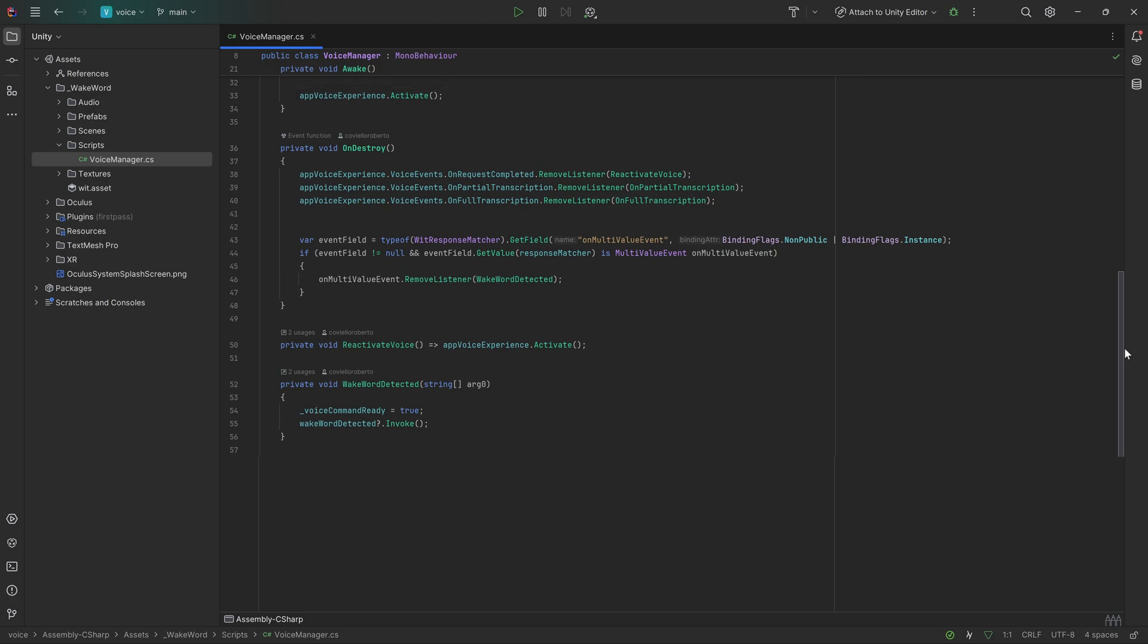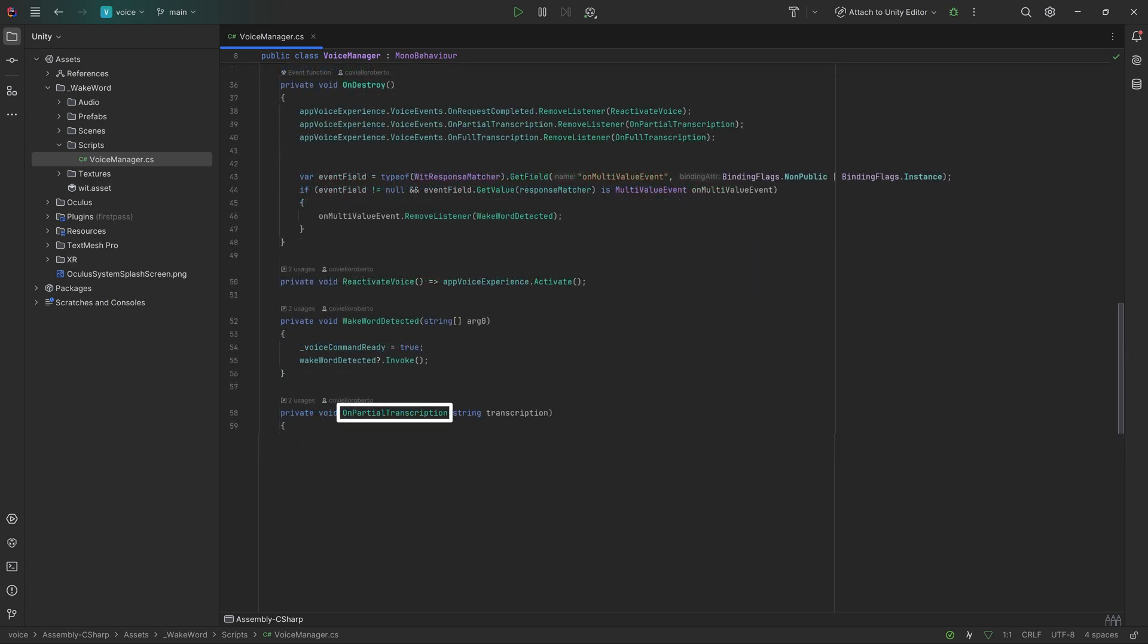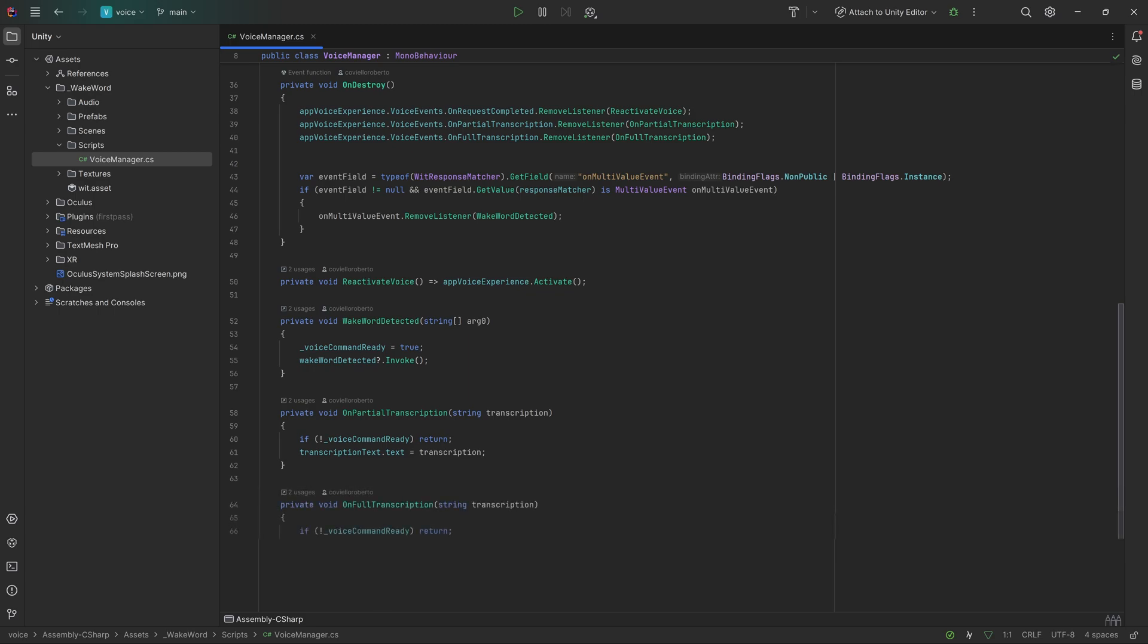Next, in the OnDestroy method, it is simply good practice to remove all the listeners which is added in the awake method. This can later prevent memory loss on our device. Then, when the partial transcription event is invoked and the voice command is ready, we want to update the text component in real time, which can give you sort of like a typewriter effect as the words are coming in. Lastly, when we get the full transcription and the voice command is ready, we set the boolean to false again, so we go back to listening to the wake word again, and then invoke our complete transcription event, which lets us add some custom logic once again, such as playing another sound effect.